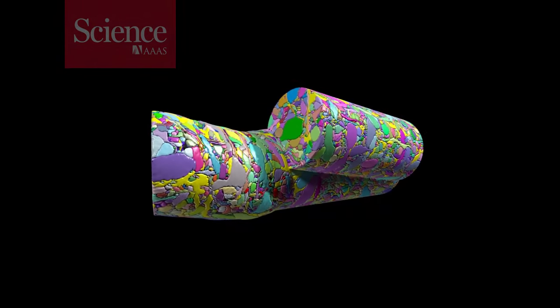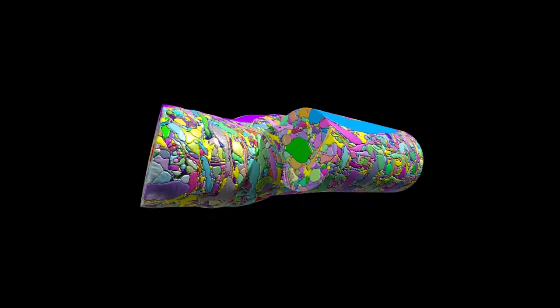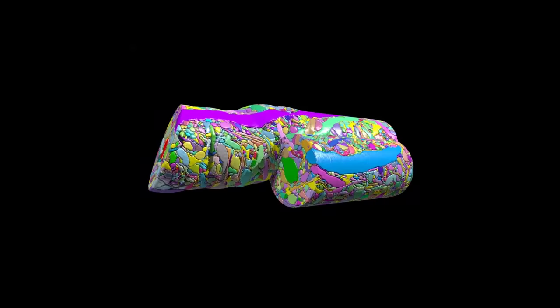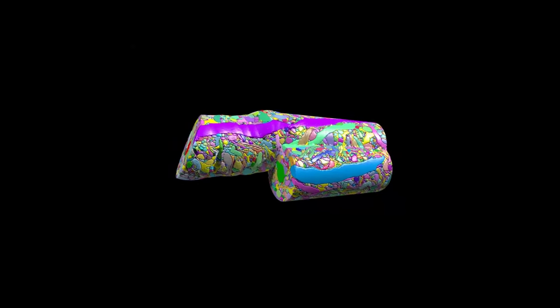To make such a detailed model, researchers took specks of brain tissue, no bigger than a grain of salt. They cut the specks into thin slices.